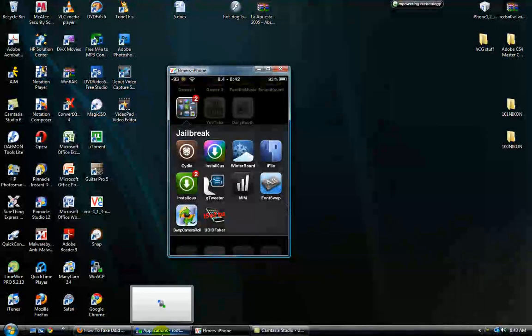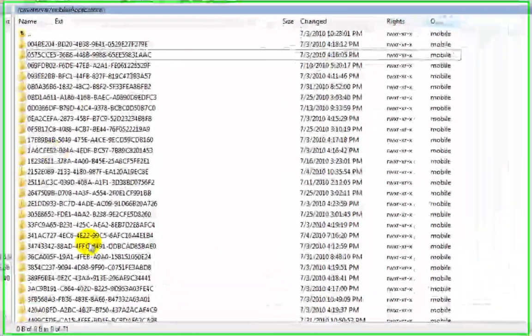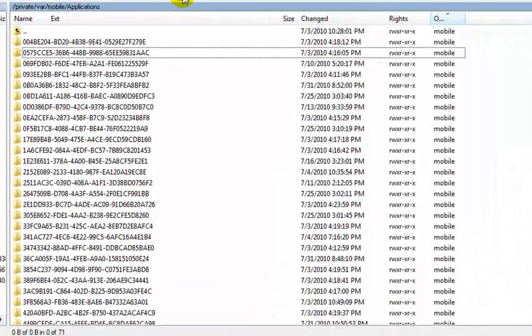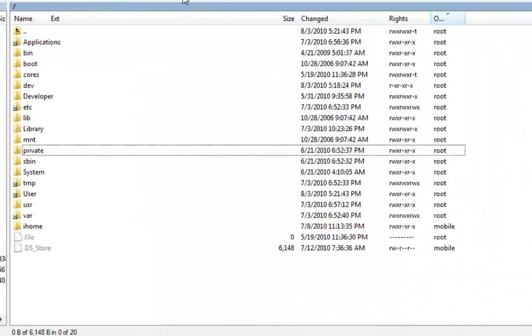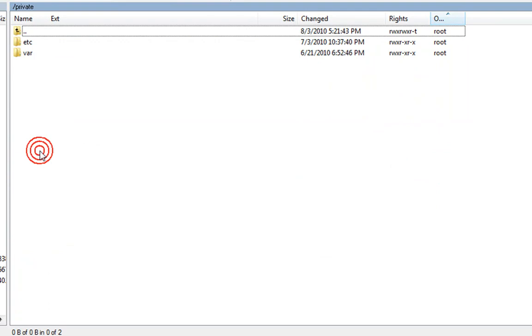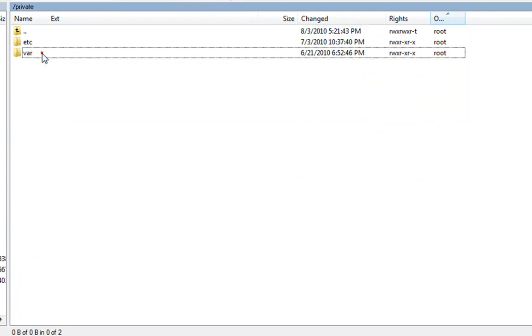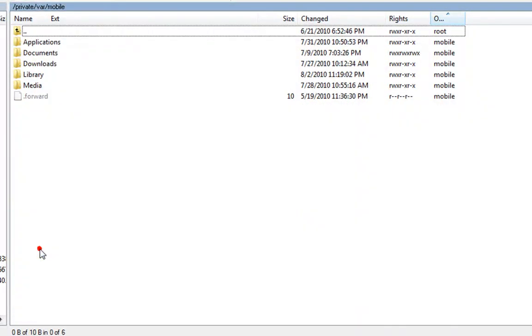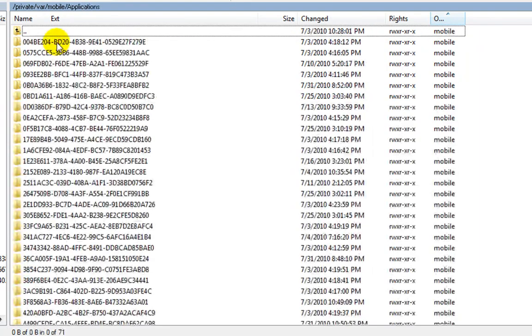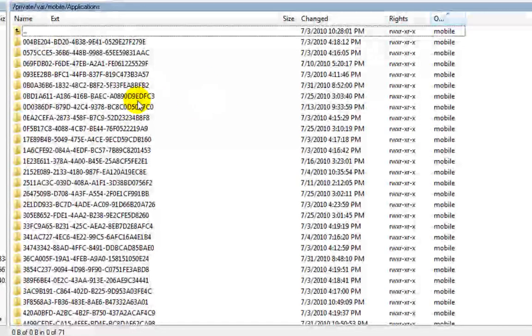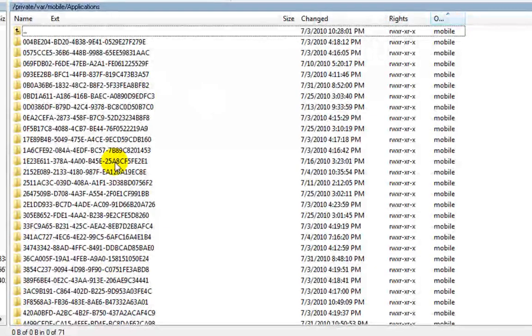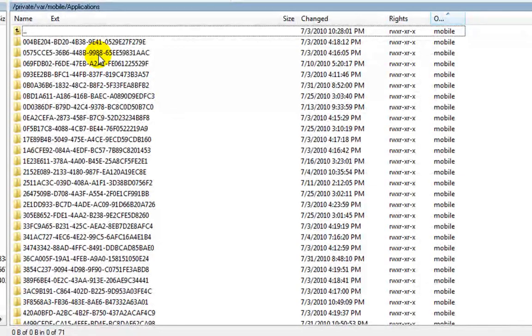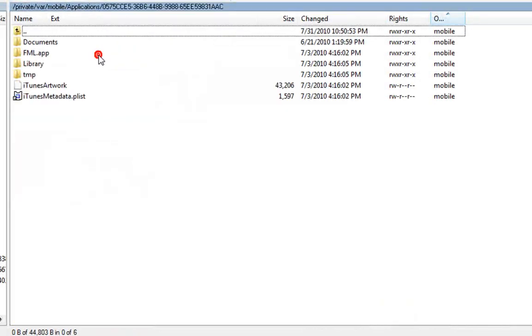You'll need to SSH into your phone, and to find the application you want to fake, go to private, VAR, mobile, applications. And then this part I haven't figured out yet, but these are your applications, and I'll just click on this one. And this is the FML app.